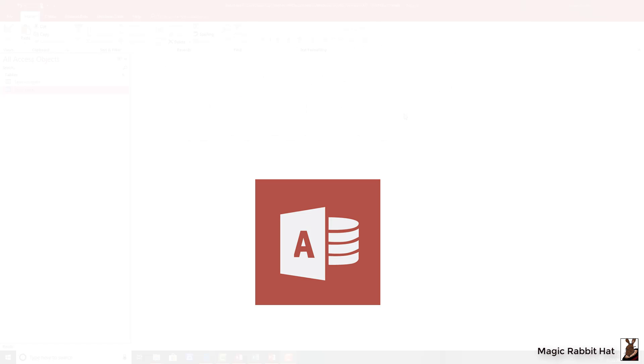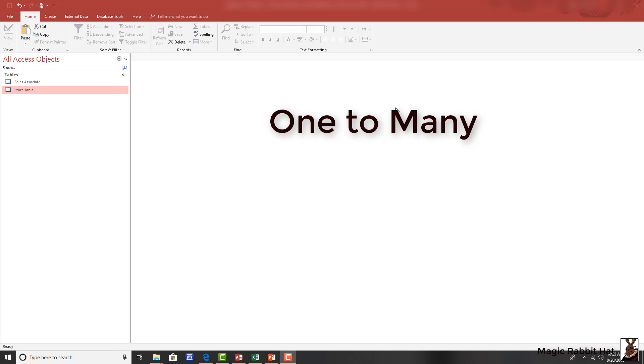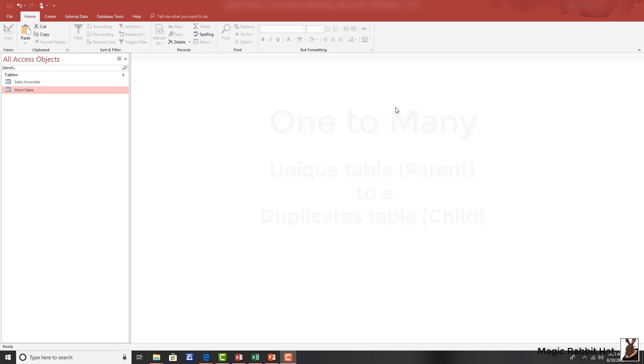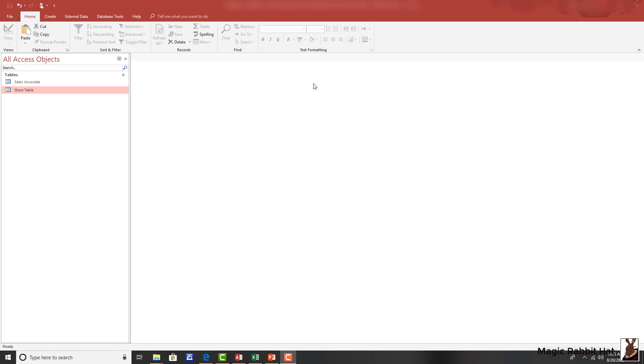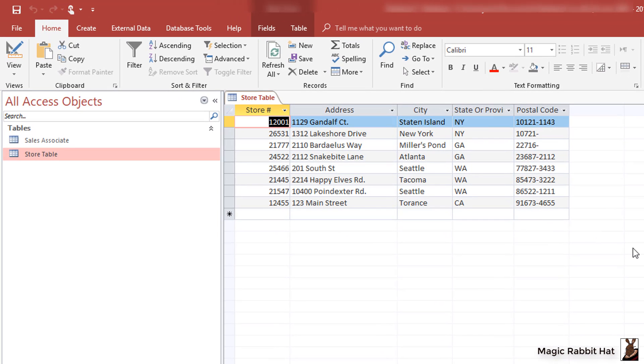The one-to-many relationship in Microsoft Access is created between two or more tables. And one of those tables, a parent table or master table, should contain a non-repeating field or a unique identifier or keyed field. In our example on the left side of the screen, you'll notice that I have two tables. Our first table, the store table, contains information about a retail store.